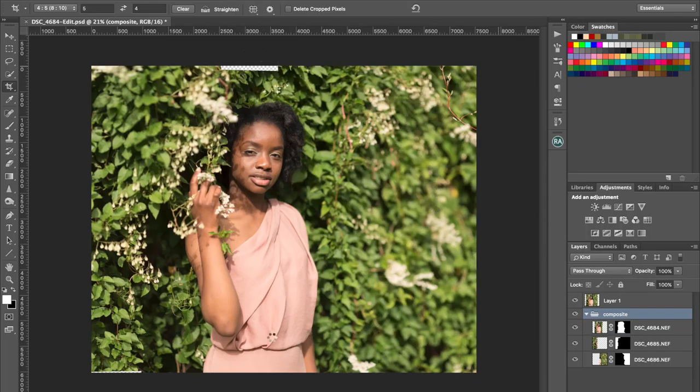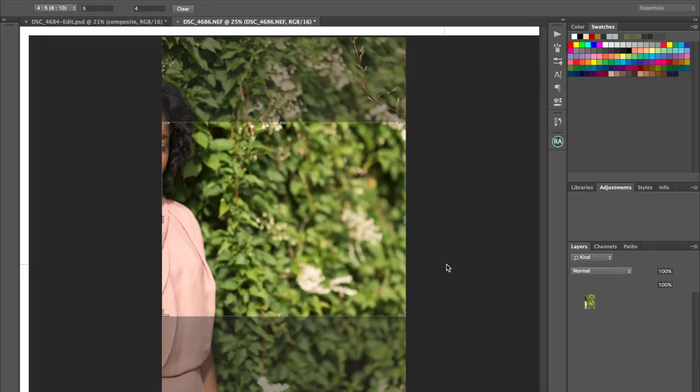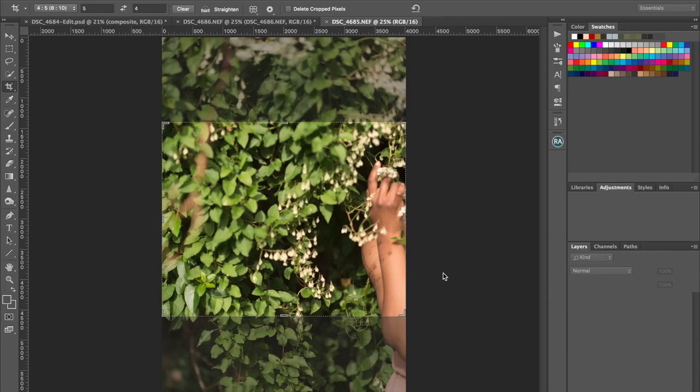So this is the finished image. Photoshop will put another one together. See, it's just going to grab them all in and take a bit of time to do that.